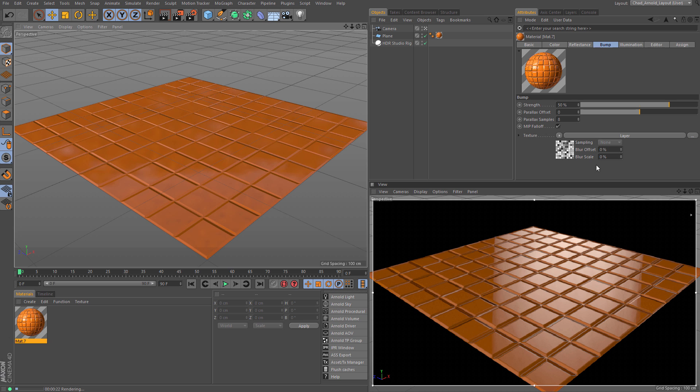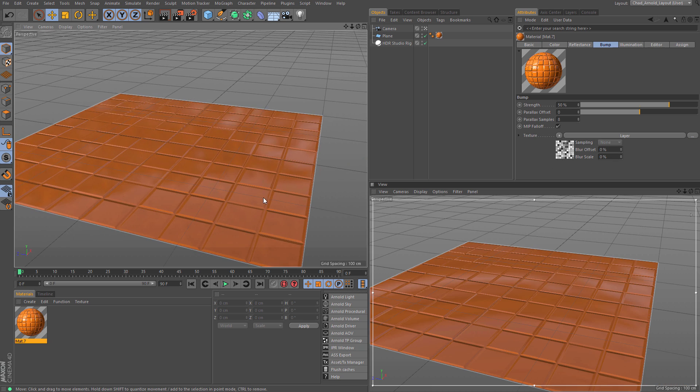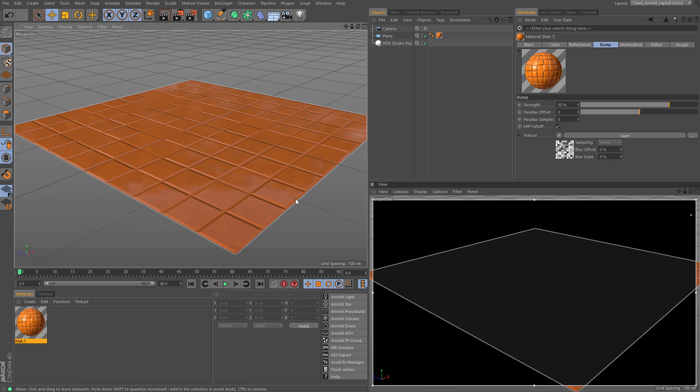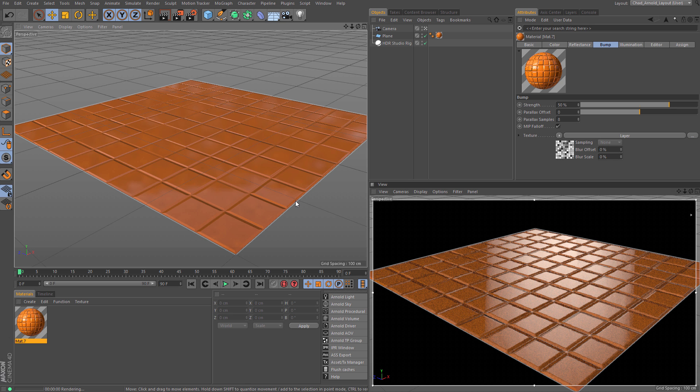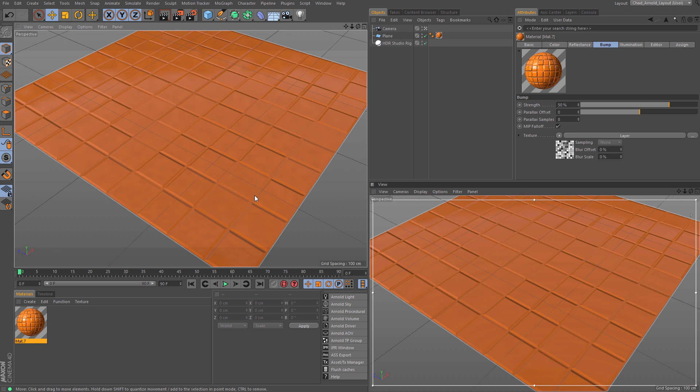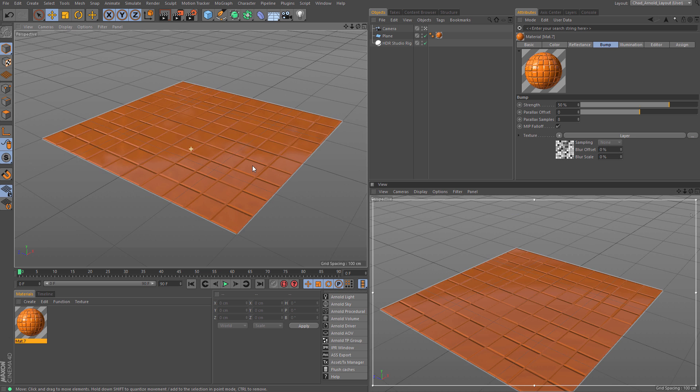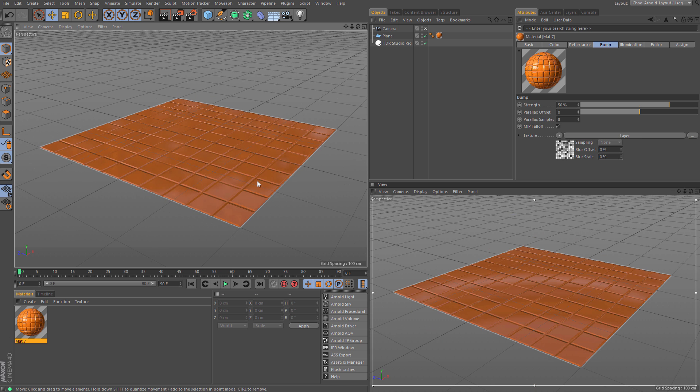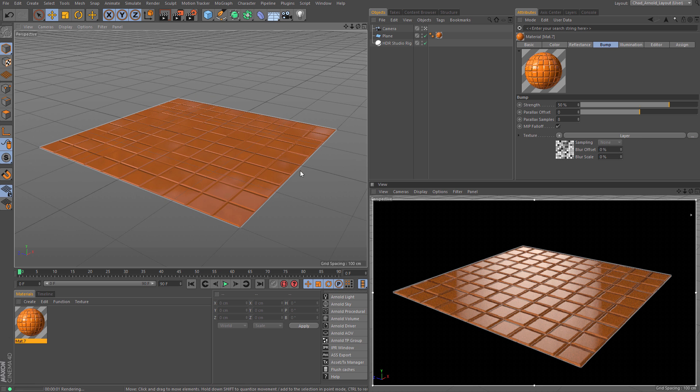So I have a really simple tile here with a bunch of irregular random boxes. And this is what you're used to seeing in your bump when you have something like this assigned in cinema. It looks pretty crummy. In fact, you would probably want to get these to stick out more. You'd have to use a displacement map or something to get that to look right.